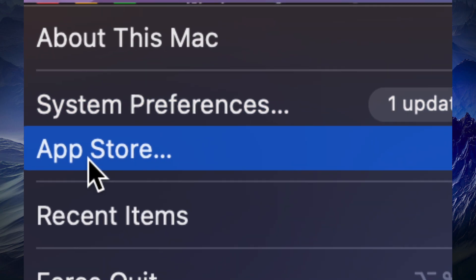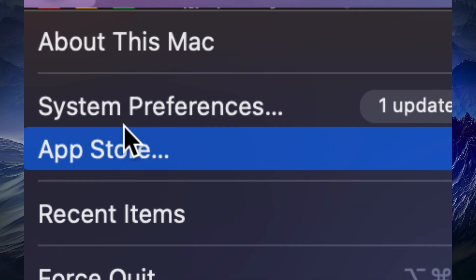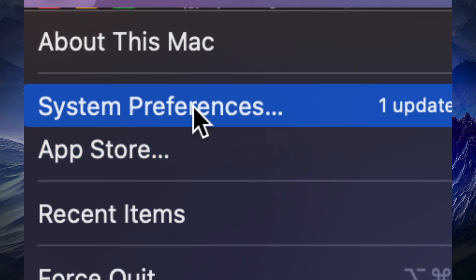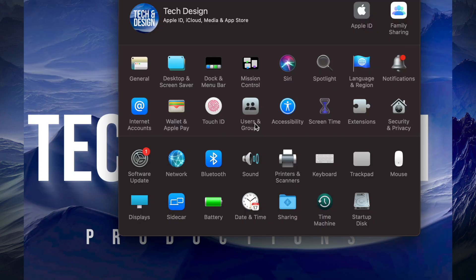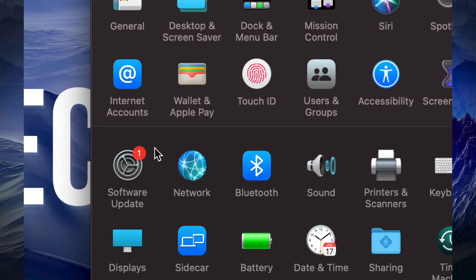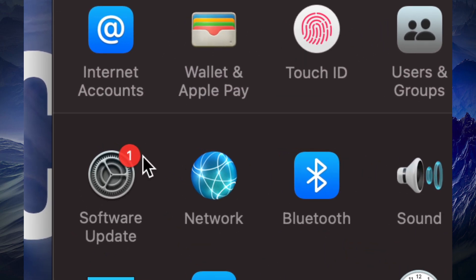In this case, we're going to go under System Preferences. Once you open that up, on the bottom left-hand side you will see Software Update.